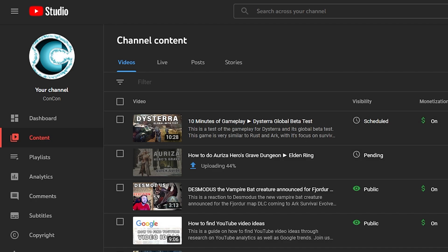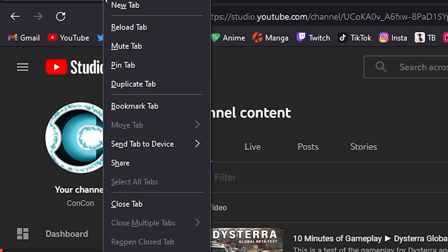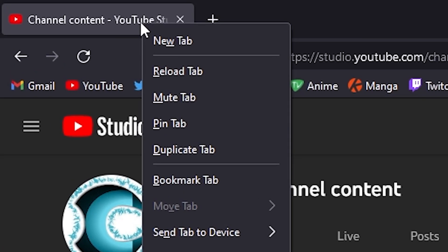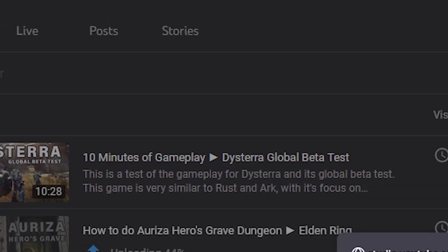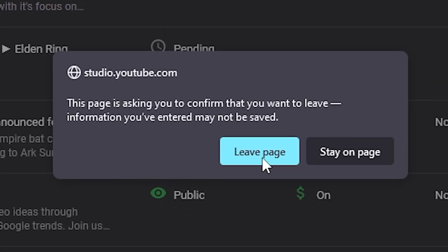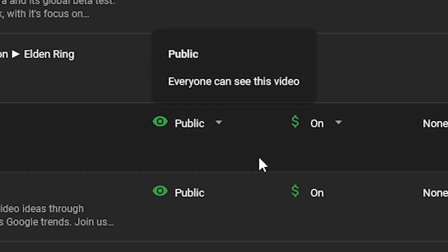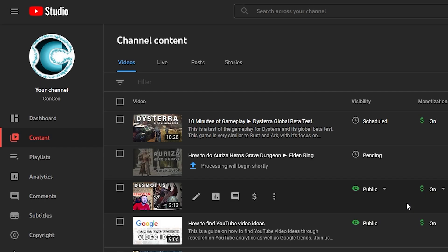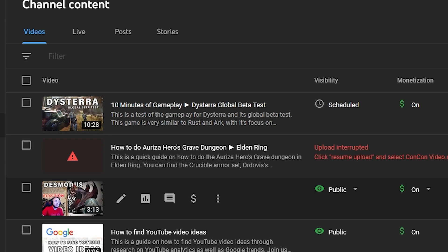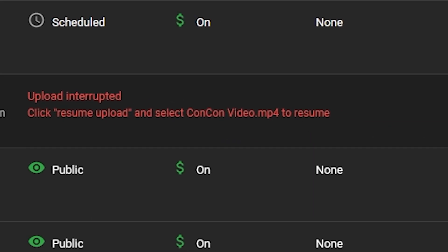Just press F5 or right-click the tab and click reload tab to refresh the page. Now this will cancel your upload but it will keep its progress that's already uploaded. This is what you'll get here on your content tab in your dashboard.